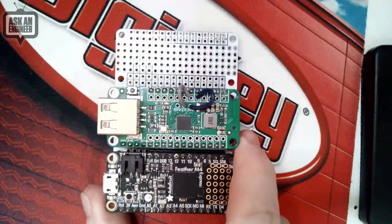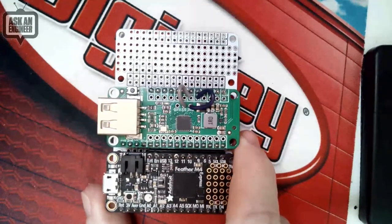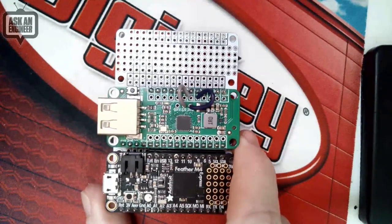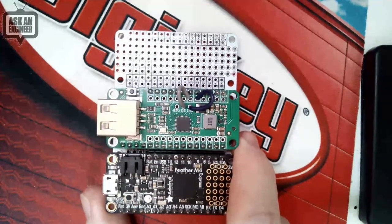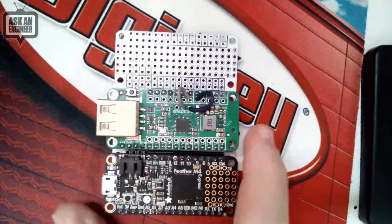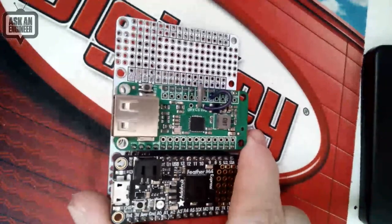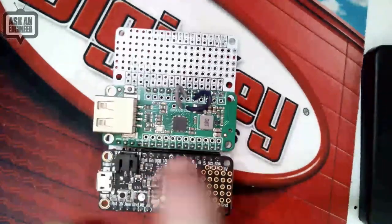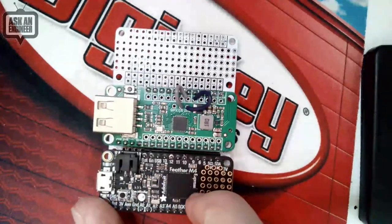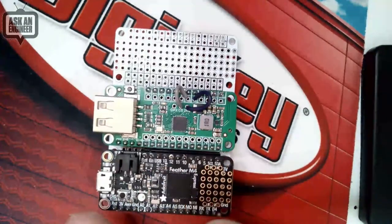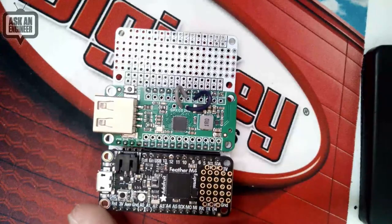upgrade to a really beefy Cortex M7 processor with dual USB support. So this will be really neat, I think, especially in FeatherWing format. Top secret!